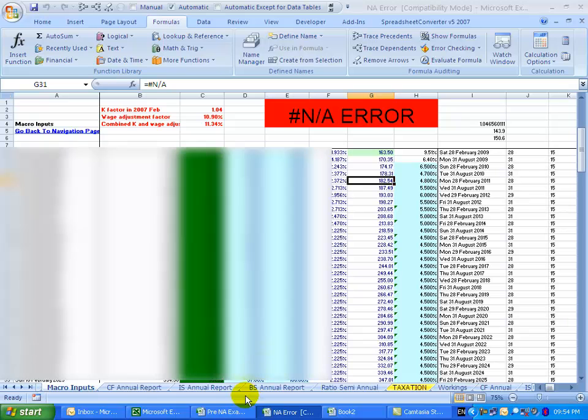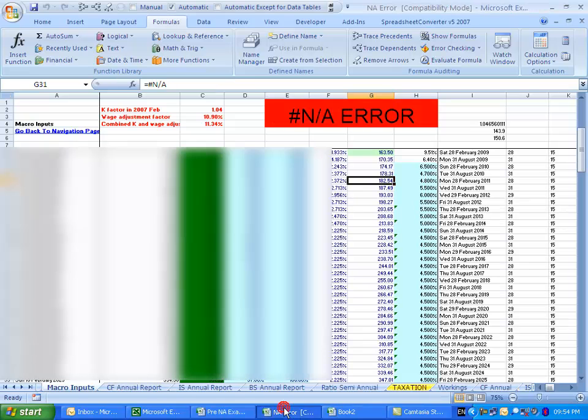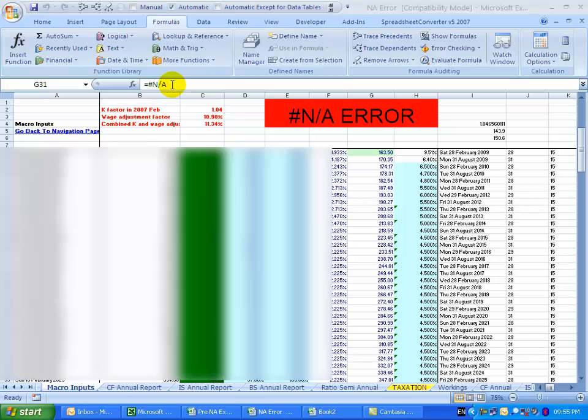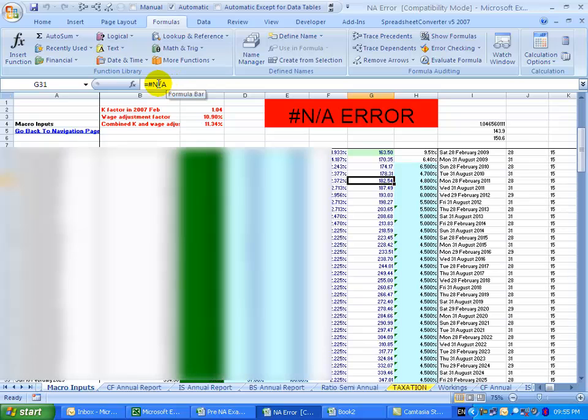So just looking at the file, previously it had a formula like this and now we have this formula. The strange thing about this though is, if you look, even though it's got a nonsensical formula, there's still numbers showing here which doesn't quite make sense.